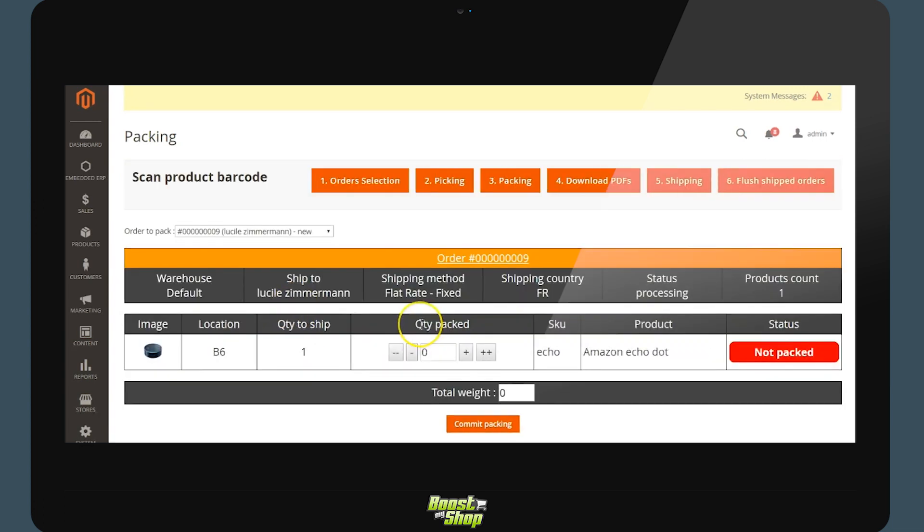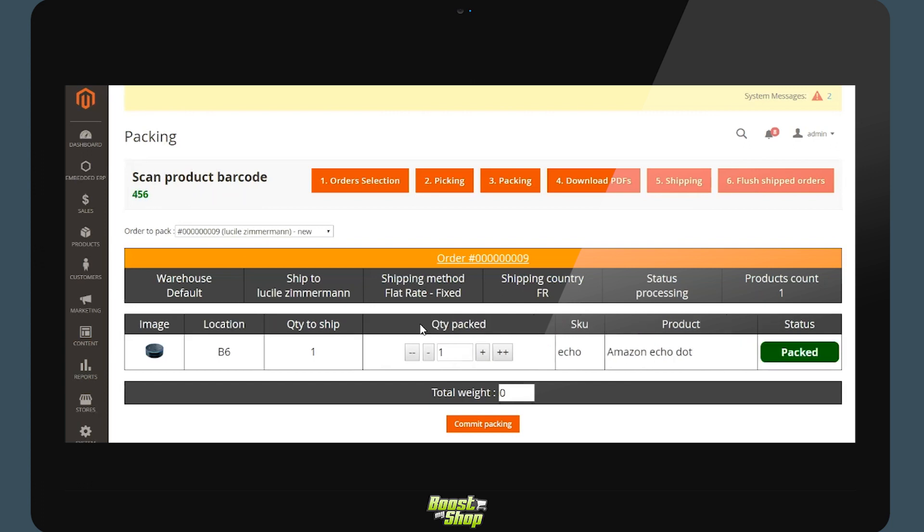We will now move on to the next step. We will be using the barcode scanner. Once we have scanned the correct product the status will change to packed. And we can input a weight to validate.